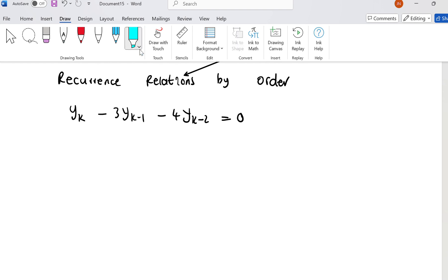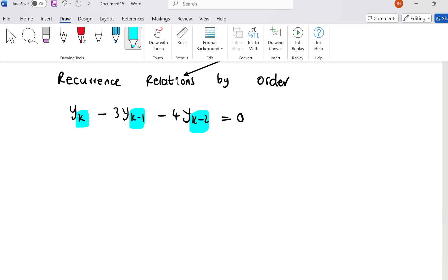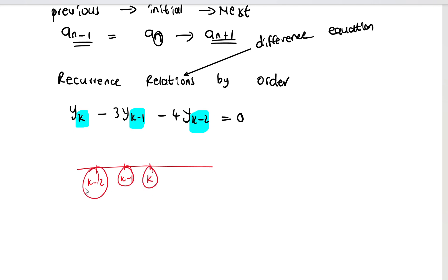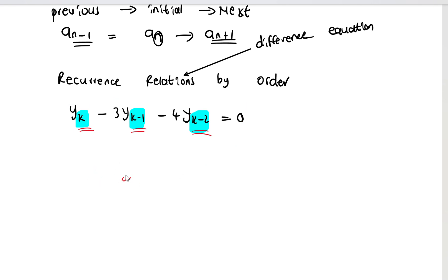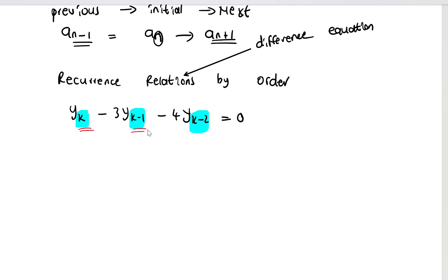Let me highlight the terms in this equation. We have y_k, y_(k-1), and y_(k-2). If this subscript is k, then the next is k minus 1, and the next is k minus 2 — the previous value of k by one step and by two steps. This is how we relate terms following each other in the equation, which is what makes it a recurrence relation.